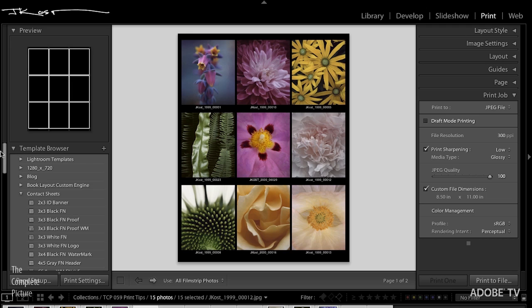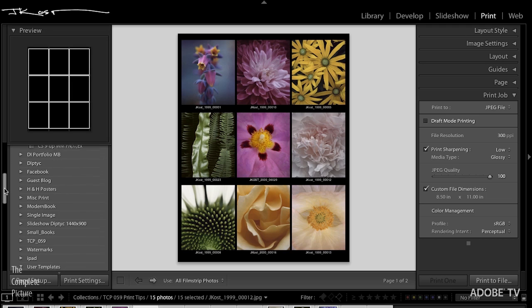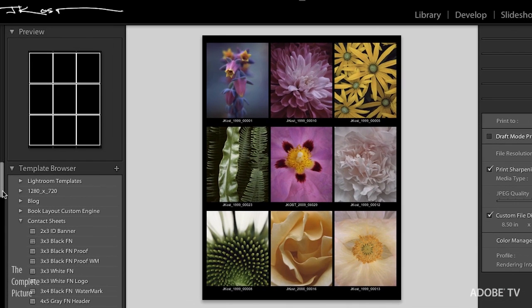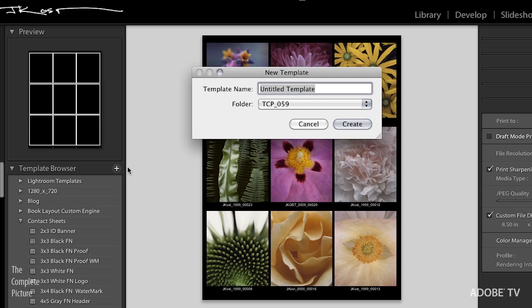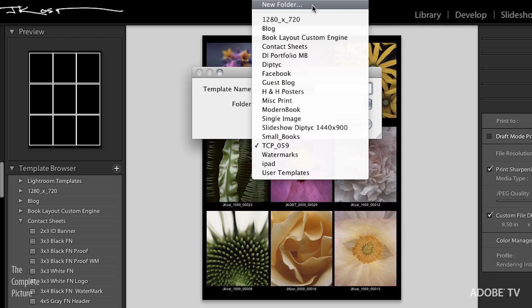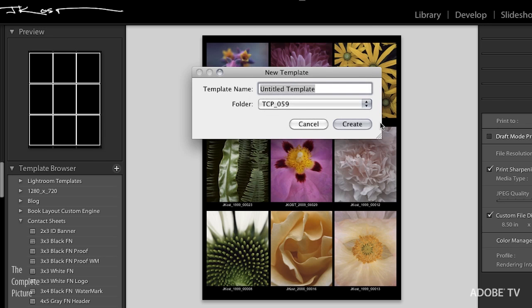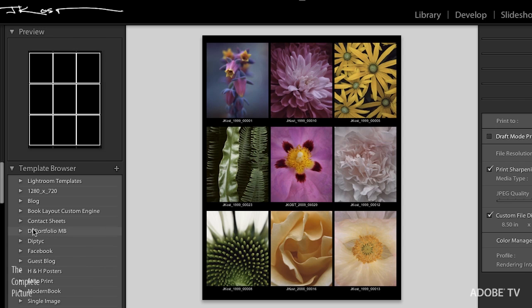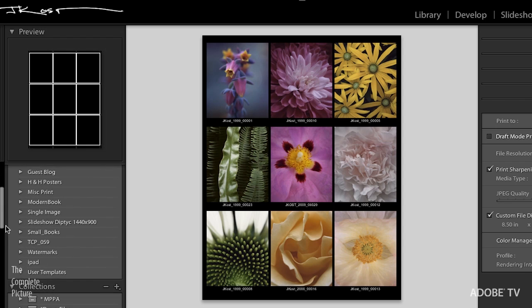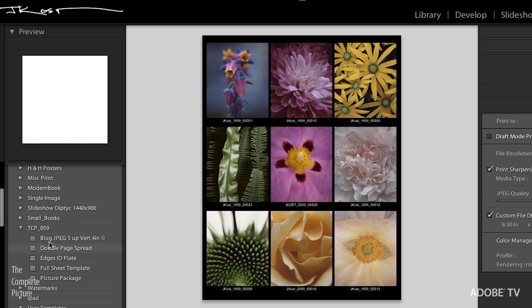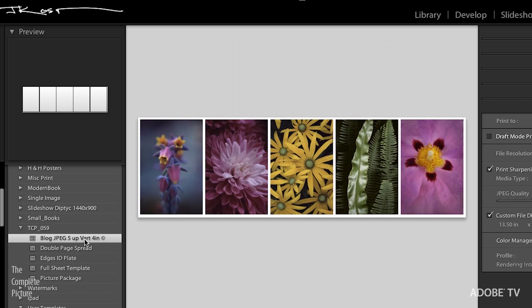The second question that I always get about the print module, because people see how many folders I have here of different print templates, they want to know how I'm organizing those. And it is a little odd in Lightroom, but when you click the plus icon, you can see that you can name your template to create a template, once you've set it up and you want to save it. But right down here where it says folder, that's actually where you would scroll up and create a new folder so that you could create little folders for all of the print templates that go in them. So we don't need to do that right now, but you should know that that's how I organize everything over here in the template browser.